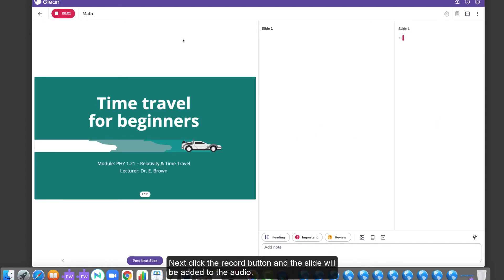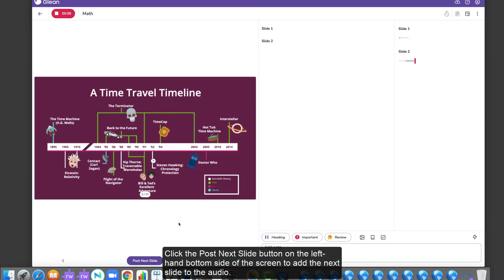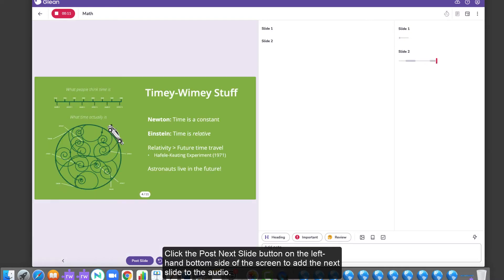Next, click the Record button and the slide will be added to the audio. Click the Post Next Slide button on the left-hand bottom side of the screen to add the next slide to the audio.